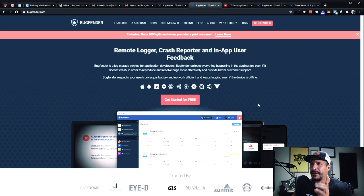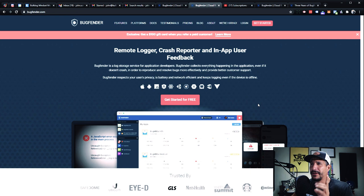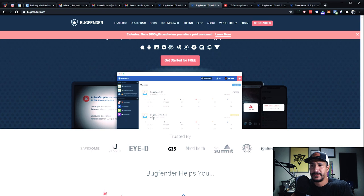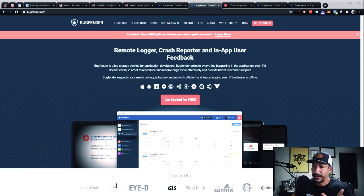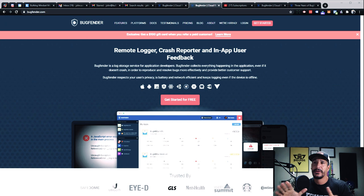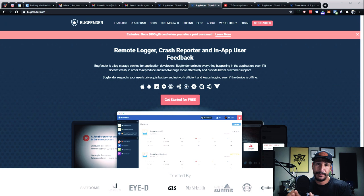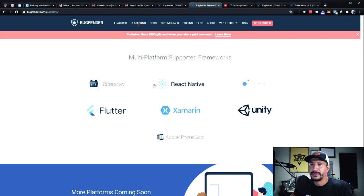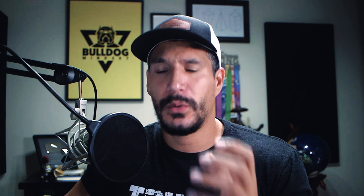I've run across a company that actually contacted me called Bug Fender. I don't do a lot of advertising on this channel, but I read through the origin story of this software and it was really interesting. These guys have put together a solid product and I want to see them succeed. If you do any kind of app development — and not just apps, they support web as well — the platforms they support include iOS, Android, JavaScript, React, and Unity.